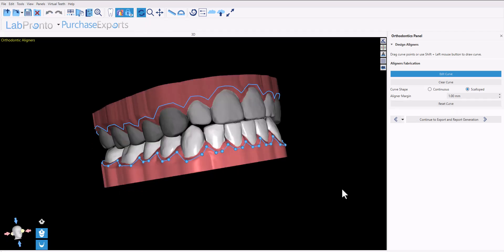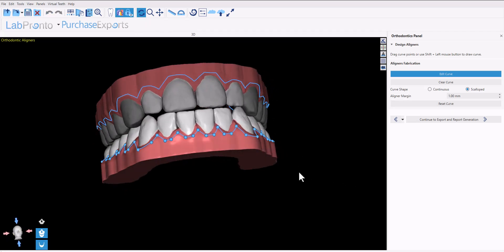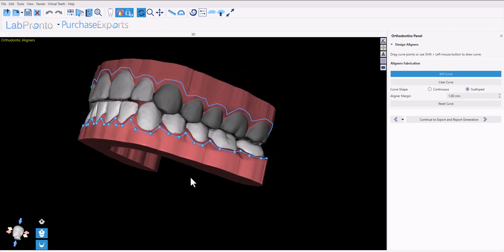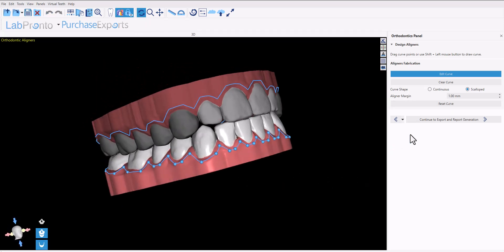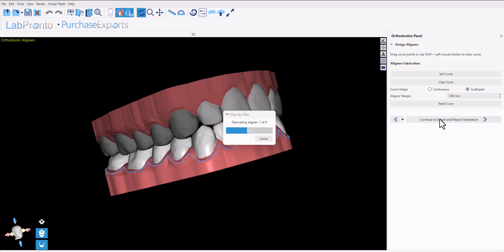Once you've finalized the aligner curve, click 'continue to export and report generation'. The software will now generate the files for each individual aligner.